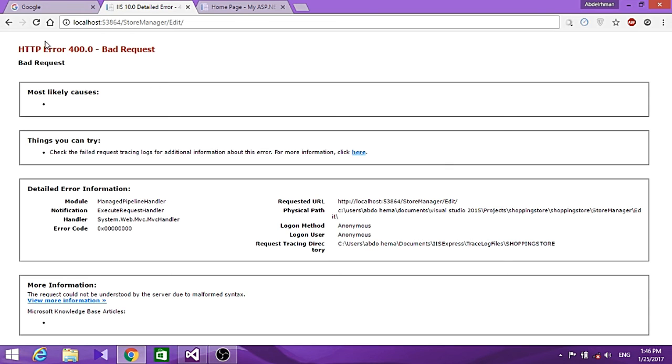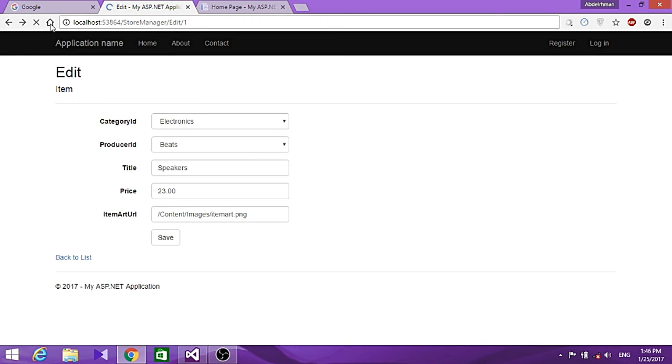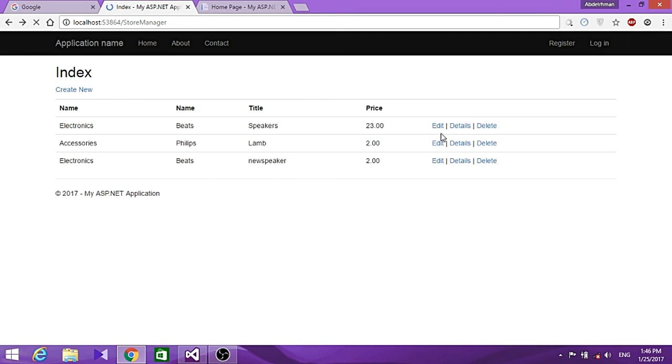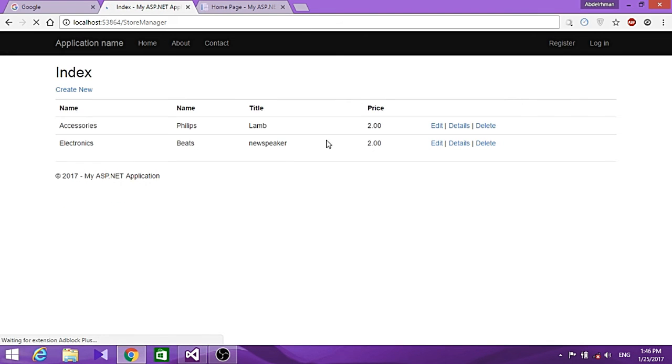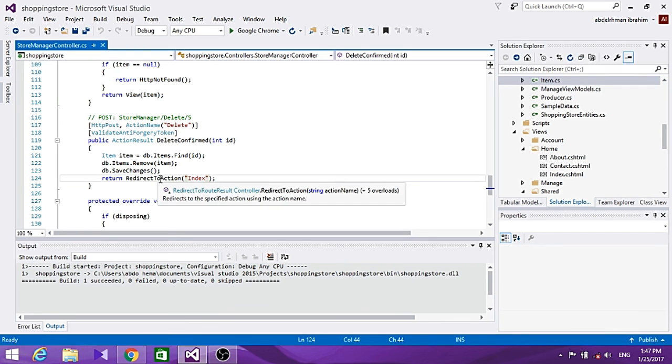Let's turn back here. If we delete this one and press Delete, it takes us to our Index page. Let's see that again.